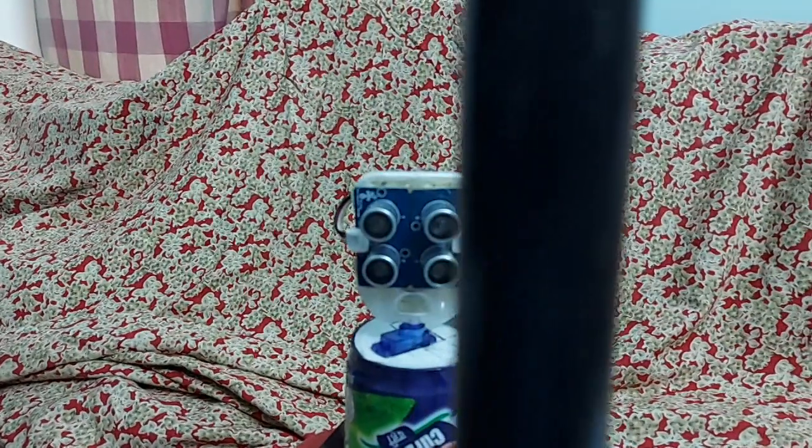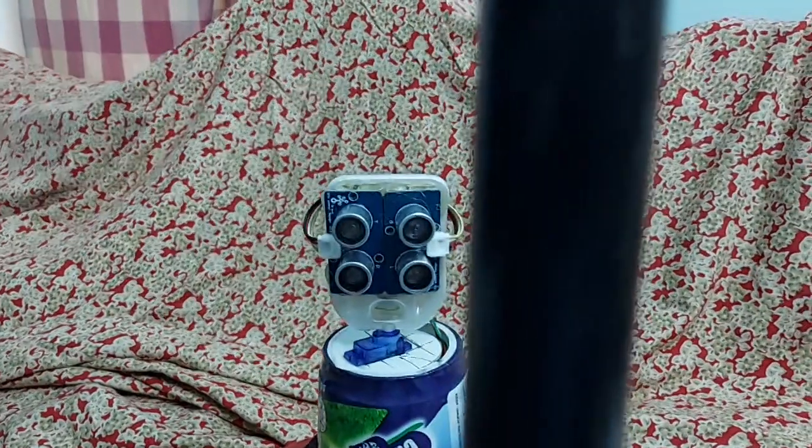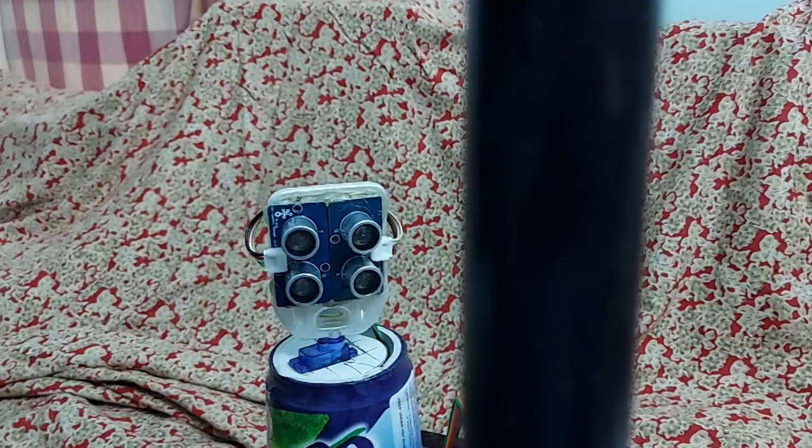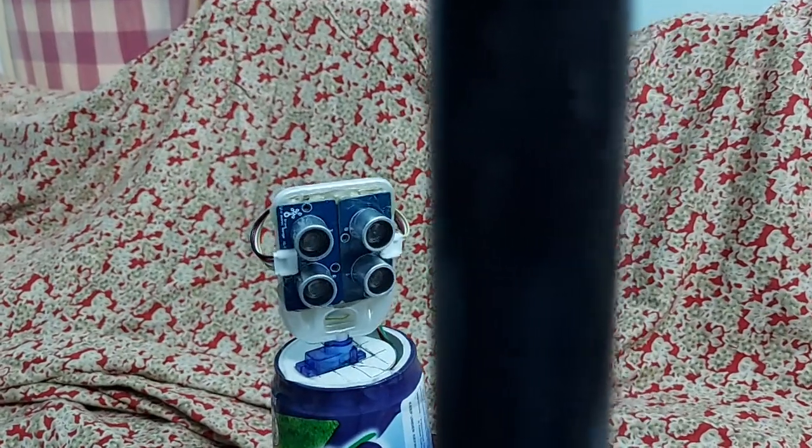As we move this object, you find that the sensor, the monopulse tracker is tracking the object.